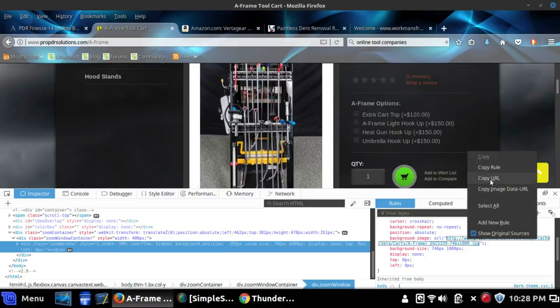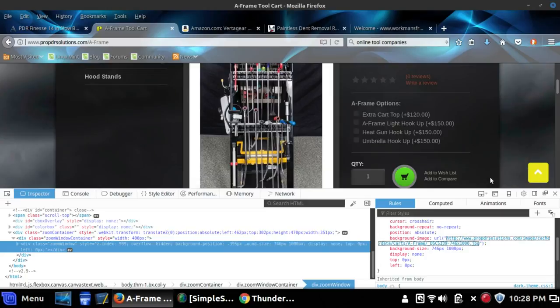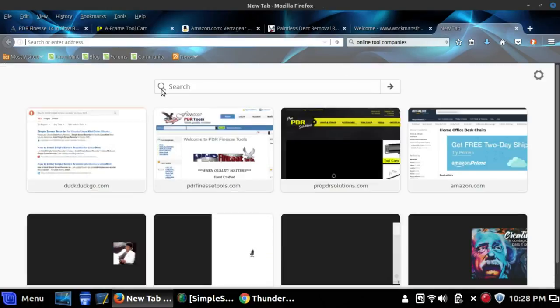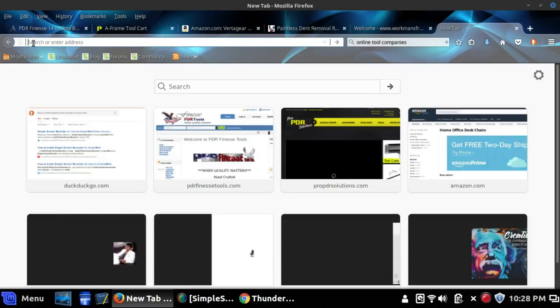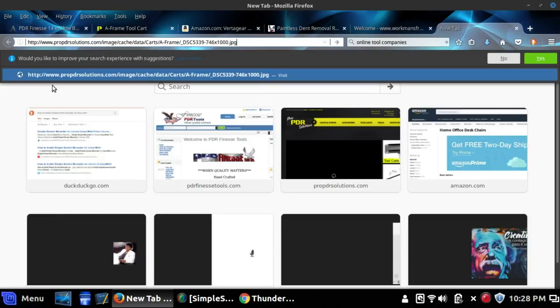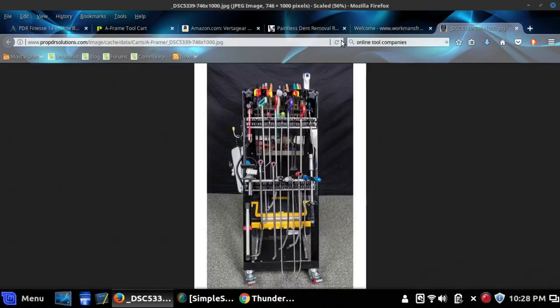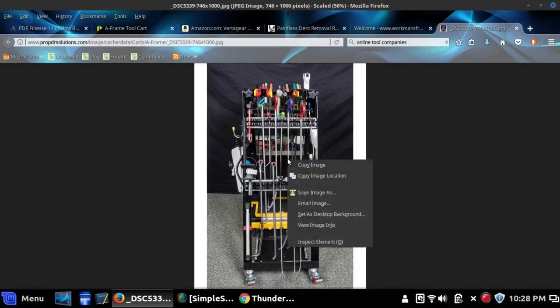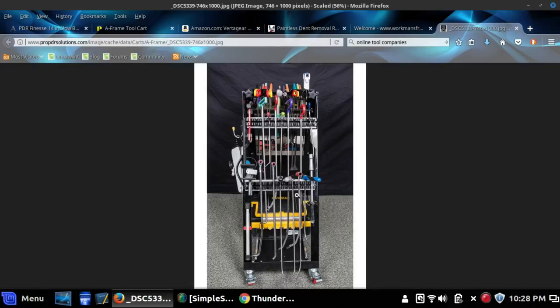Open a new tab and paste that in, and there you are. Now you can right-click on it and save the image as, and it's going to give you that image in full resolution.